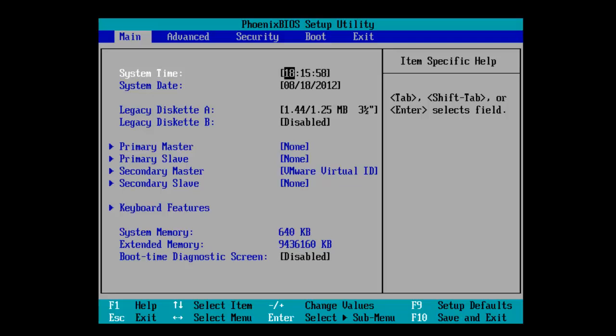So this is part 1 of 2 and in part 1 we're going to be showing you how to install Windows Server 2012. Please click the button below if you'd just rather skip to part 2 and we'll show you the overview.